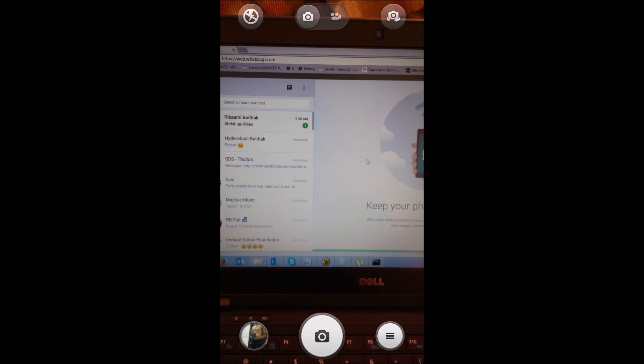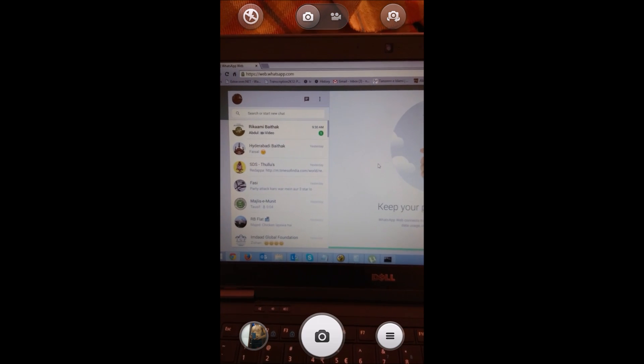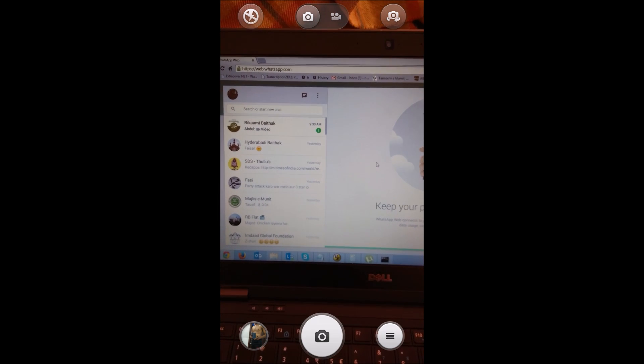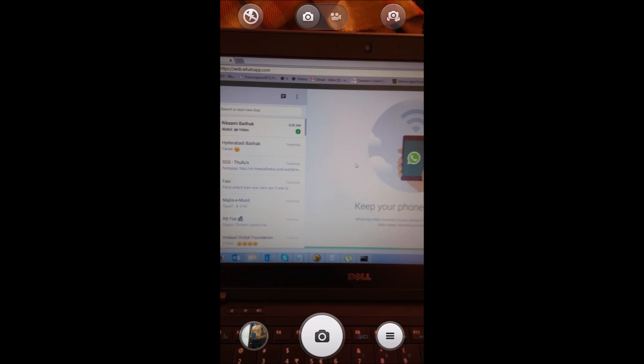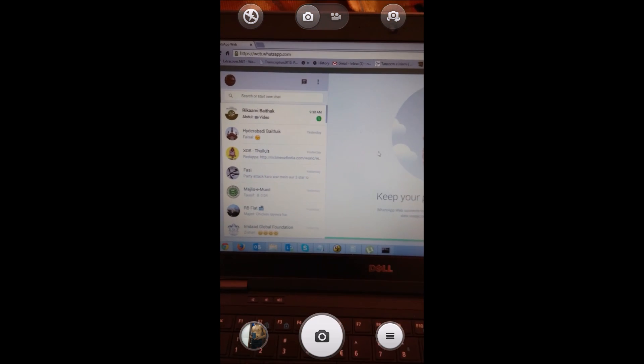So in this way, you configure web.whatsapp.com using your Android phone. I hope this has been informative for you.